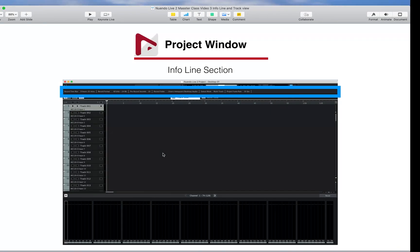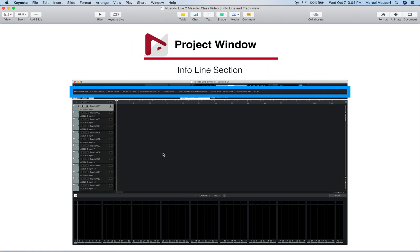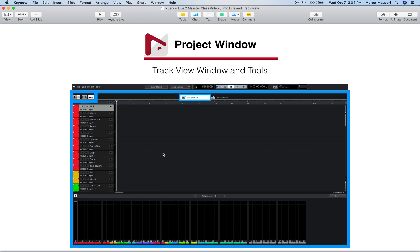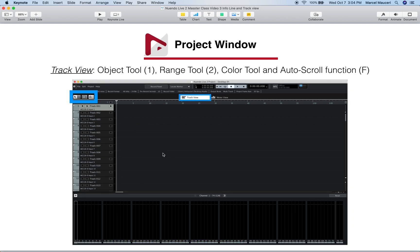Now let's review what we looked at in this video. We looked at the infoline section which gives you global information about the project. We looked at the track view window which has two different tabs: a track view tab and a meter view tab, and different tools you can use for editing.